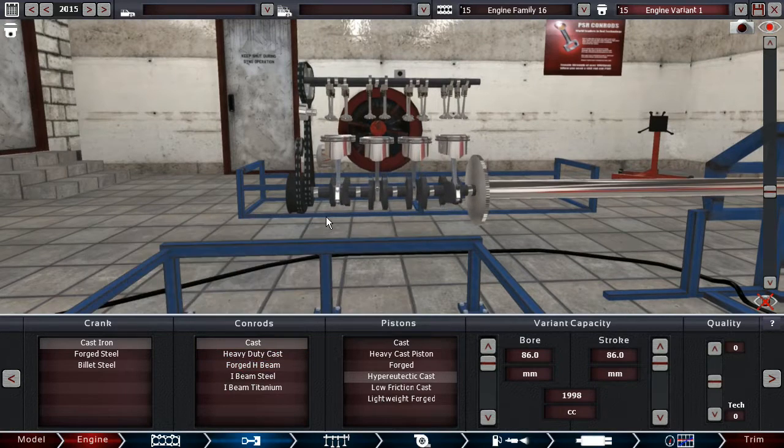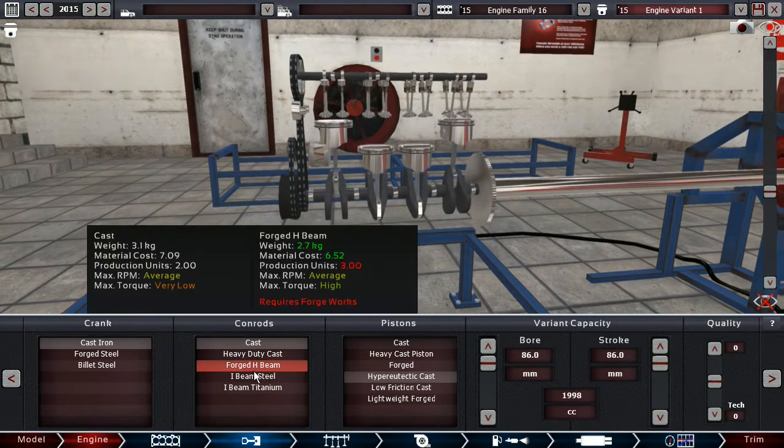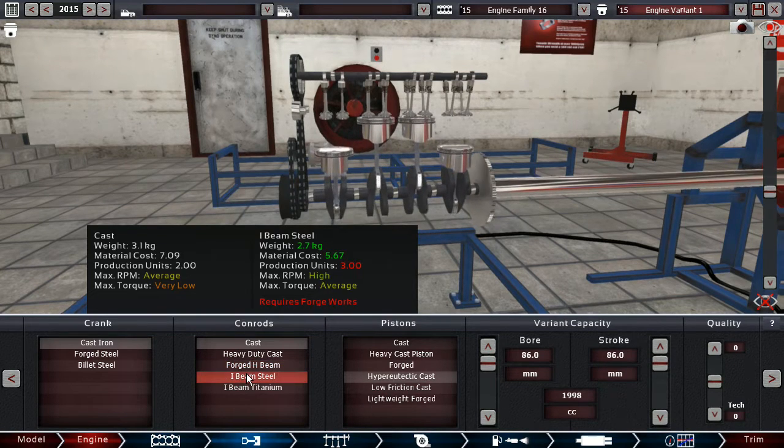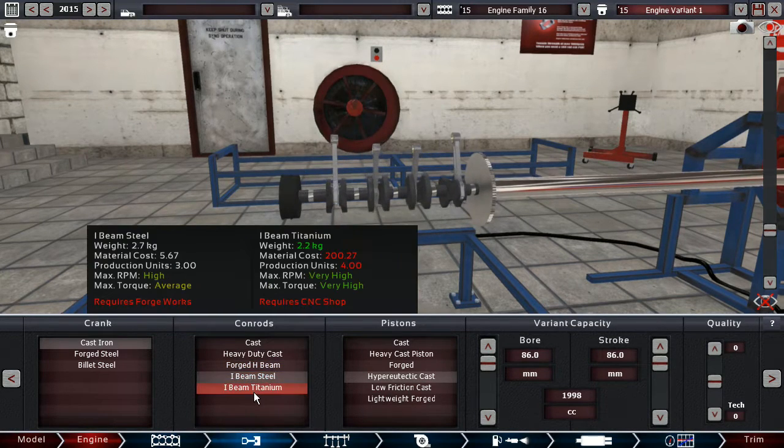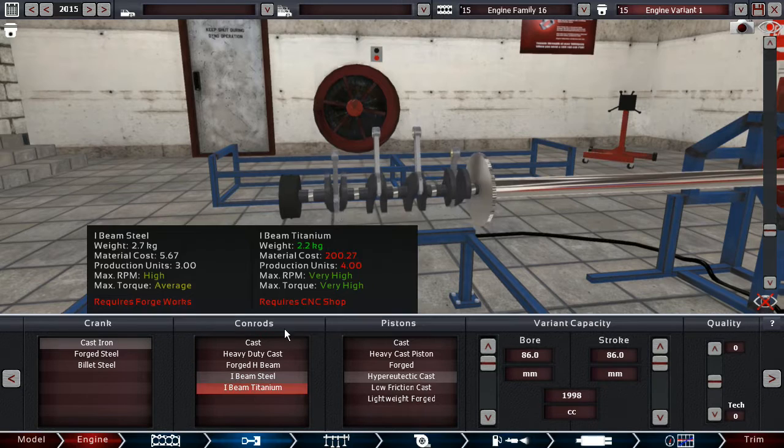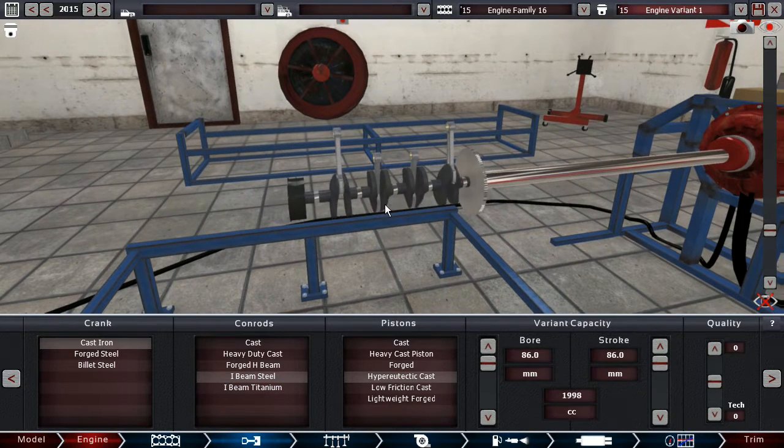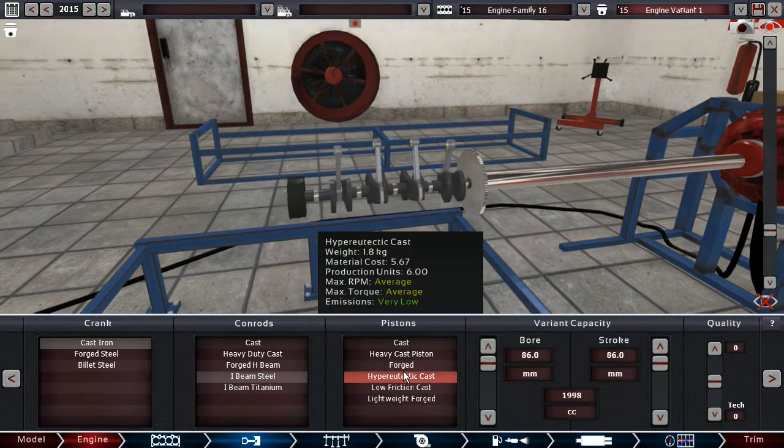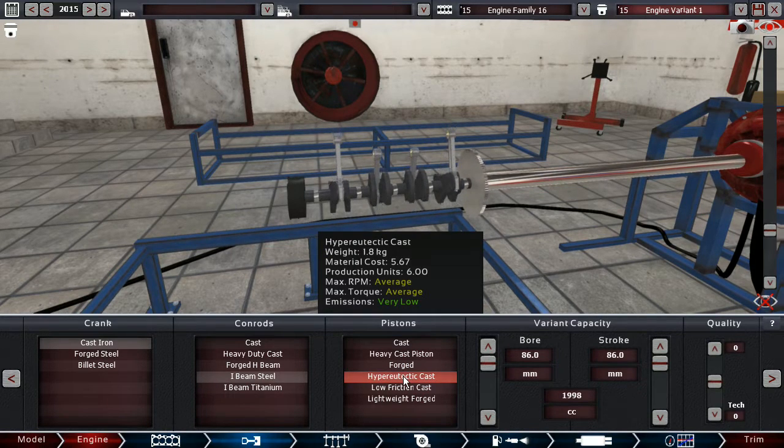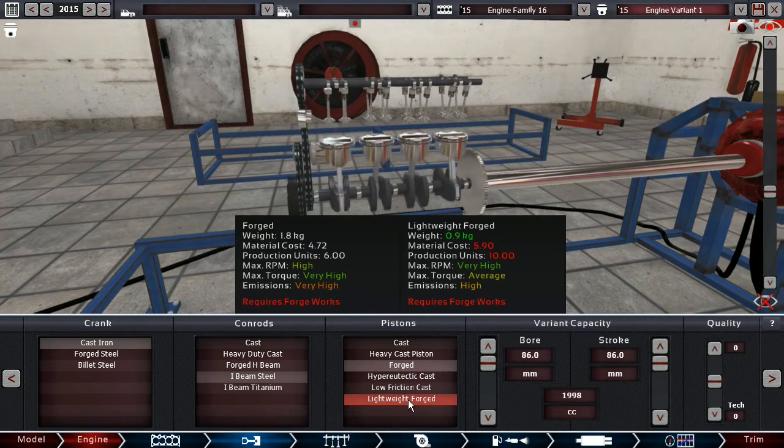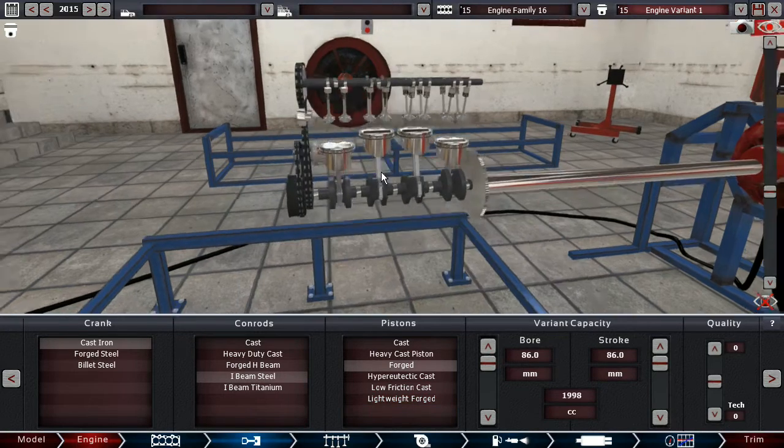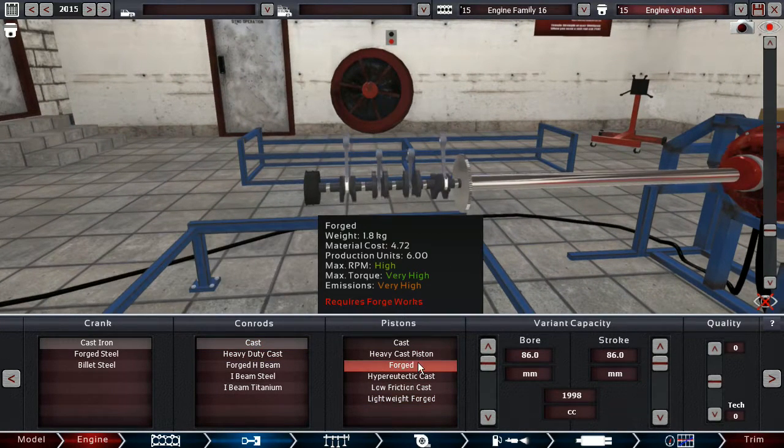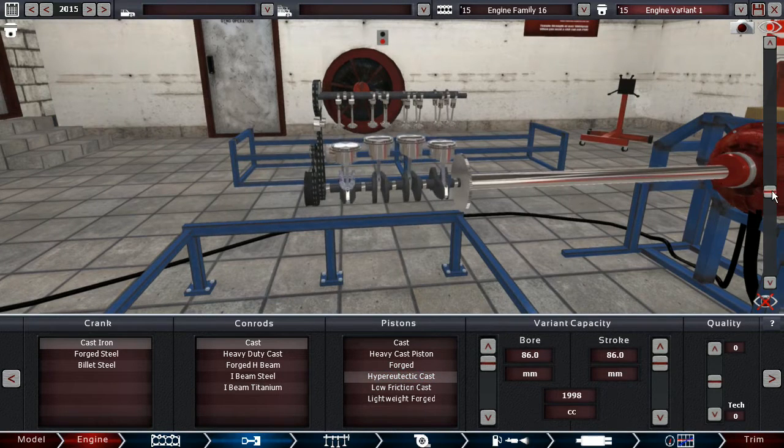If, however, you want a little bit more of a sporty engine, you can go for I-beam steel or also I-beam titanium if you want to spend that much money. And then, depending on what you want, forged low-friction cast, forged pistons or lightweight forged pistons. Let's go back to the budget variant for a second.